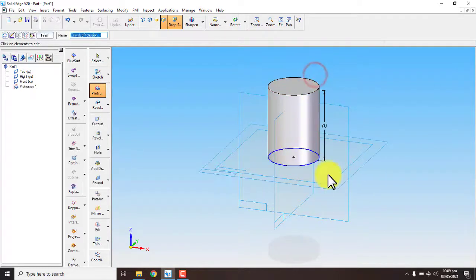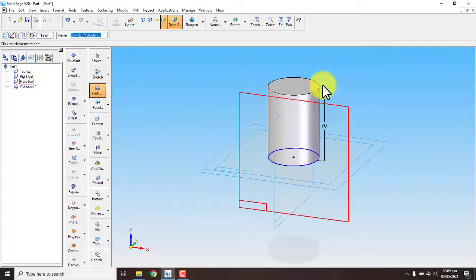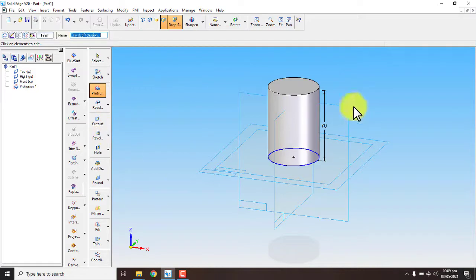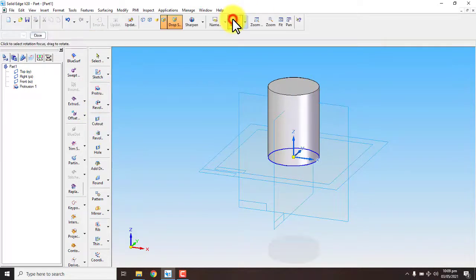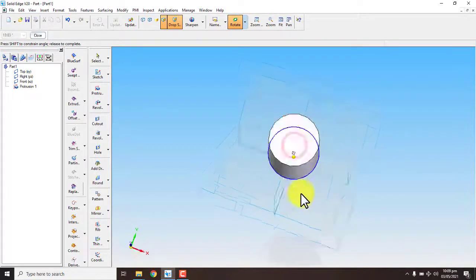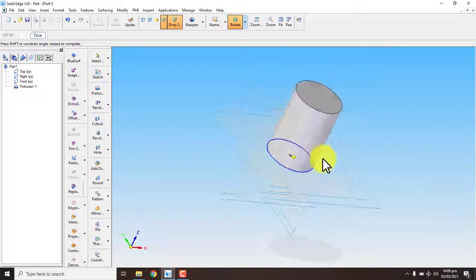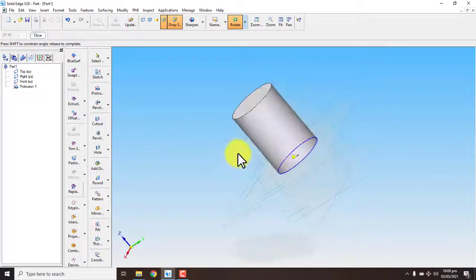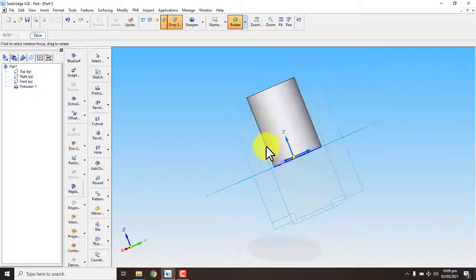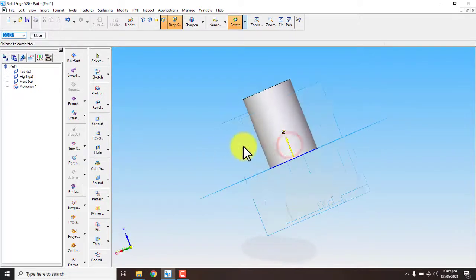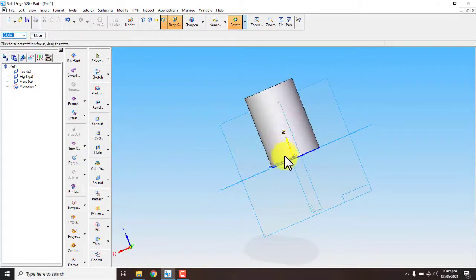This is our protrusion command using instructions. You can see, by rotating it, it is our 3D model of cylinder.